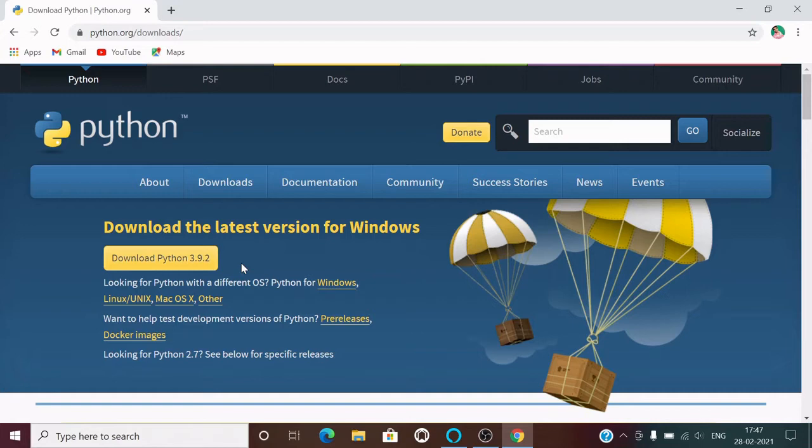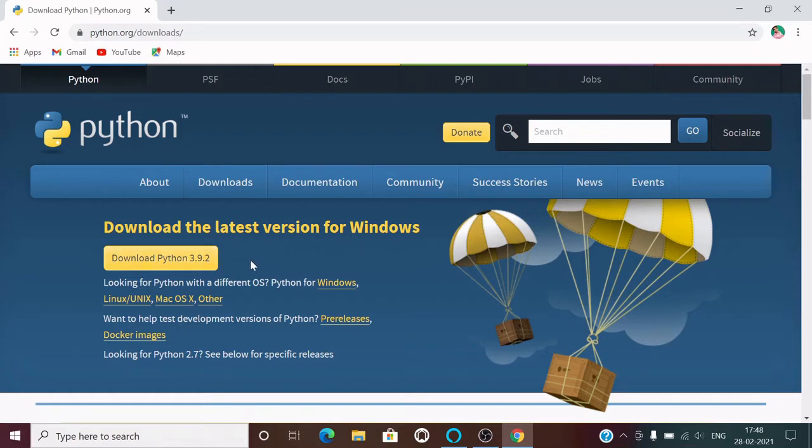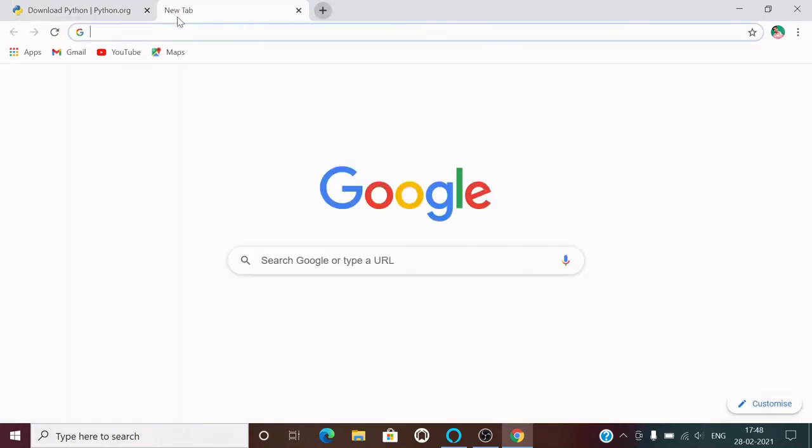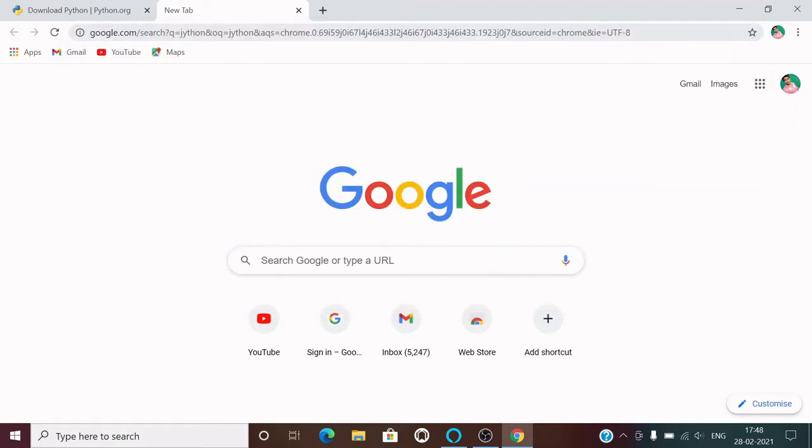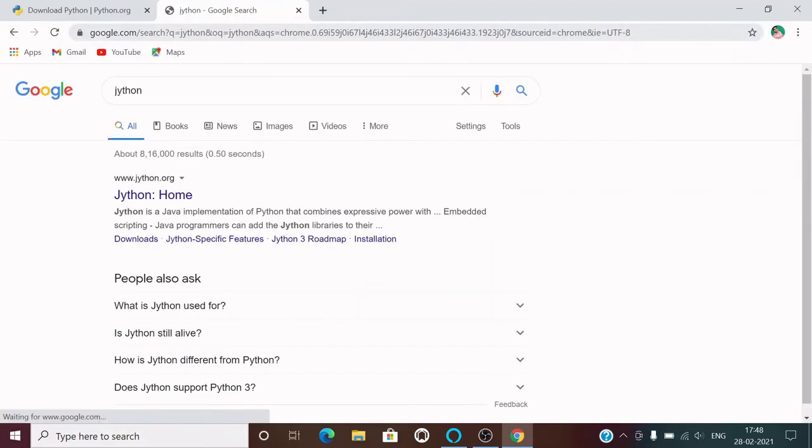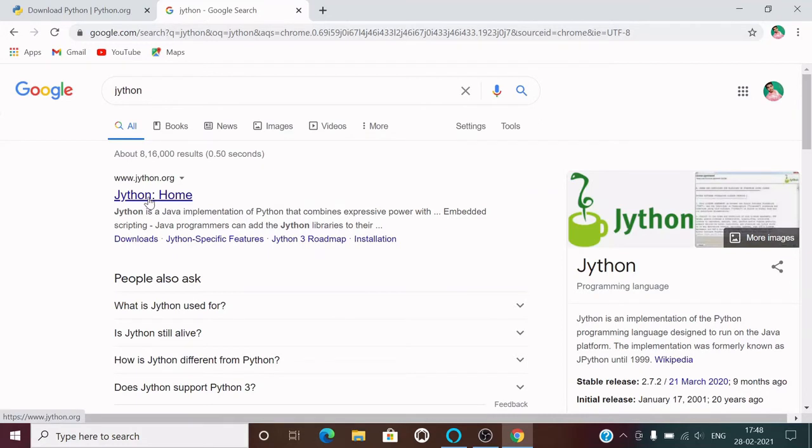We have different Python interpreters which are written in different programming languages. This one by default, the one which we are going to download, is written in C language. We also have a Python interpreter written in Java programming language which is known as Jython. You can visit this website to know more about Jython.